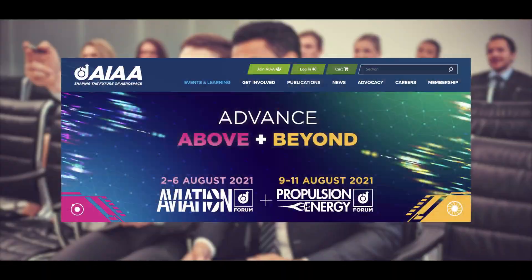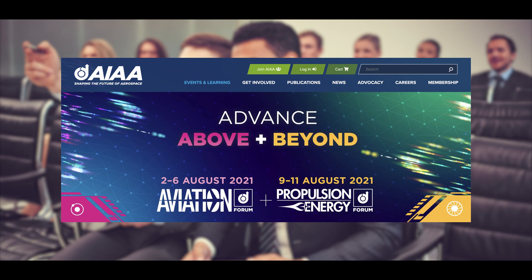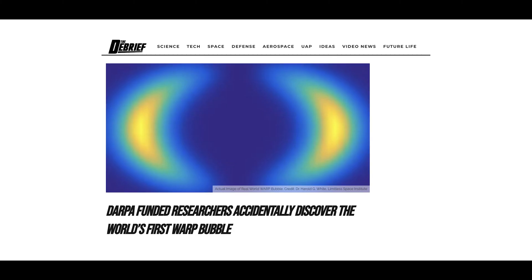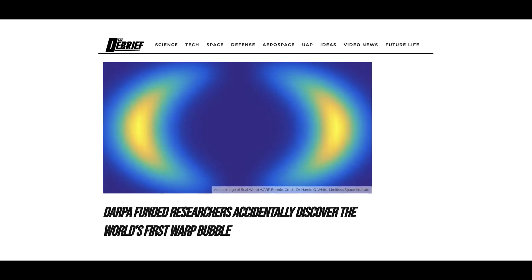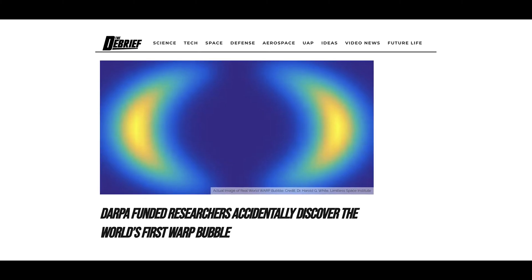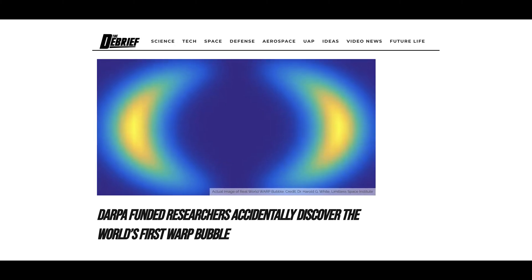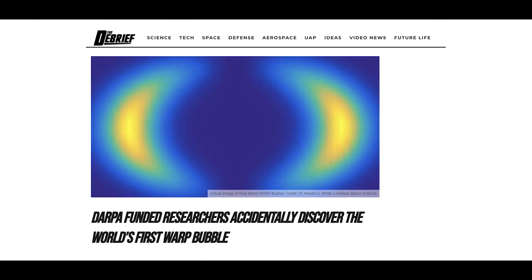At the American Institute of Aeronautics and Astronautics propulsion energy forum in August 2021, it was announced that DARPA-funded research into Casimir cavities had produced a little step further.